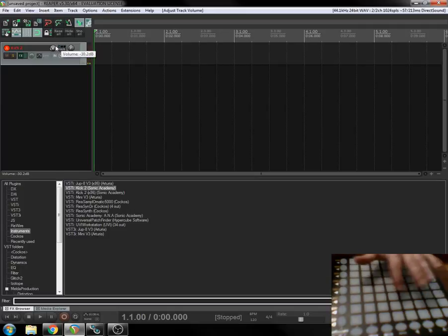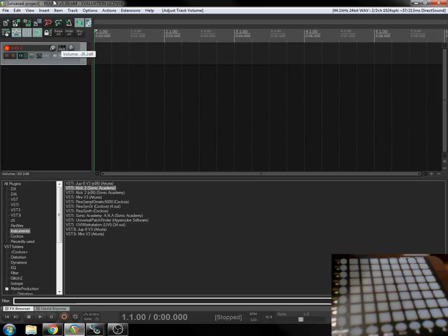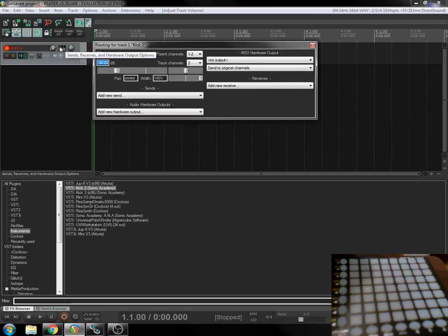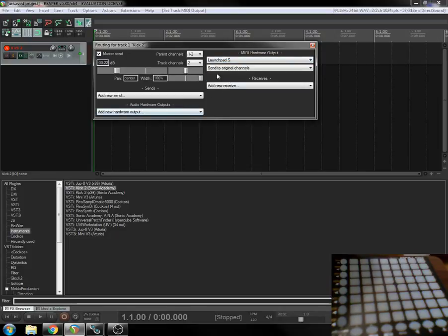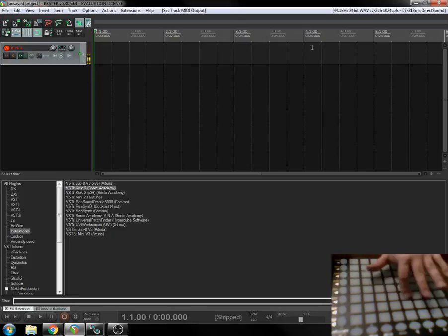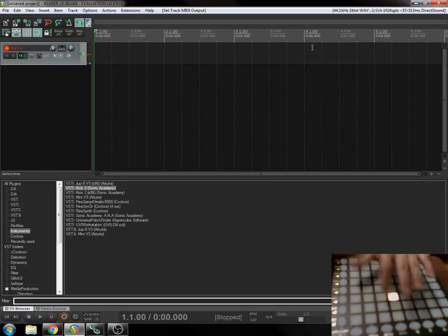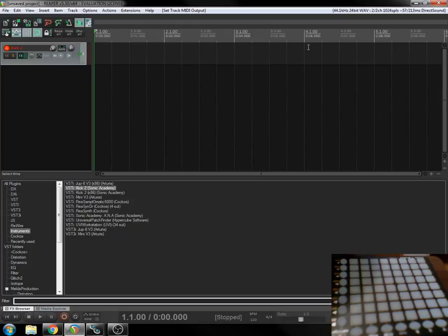You can see, got a kick, but there's no response from the controller. That's where the output comes in. Then you go to the routing for your track here, you're going to do the MIDI hardware output and tell it to go to the Launchpad S, and right away, you can see that you've got some feedback from the controller when you push a button.